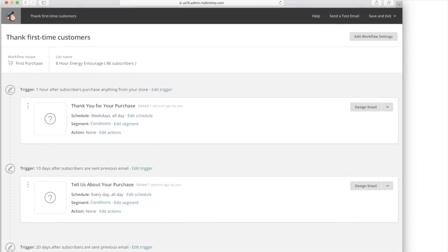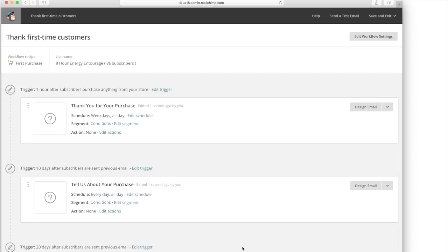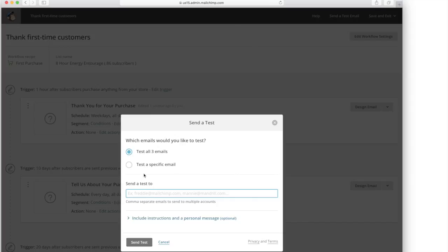So this is kind of a pre-done email and it looks like it says hey tell us about your purchase. So it's trying to get feedback from them and you can set this up. This says 10 days after and then 20 days after it says hey we'd like to recommend some products to you. So this is already pre-done for you and you can set this up for every person that purchases from you and it's going to send out and then you can send a test email so you can see.